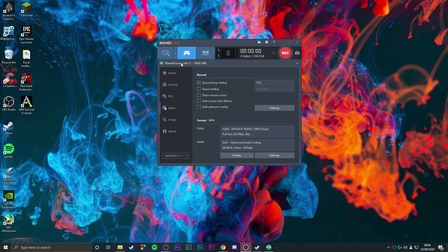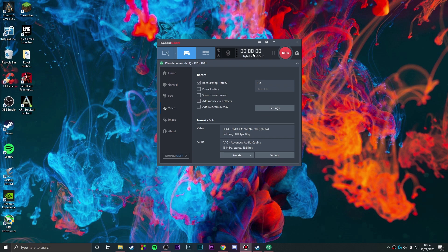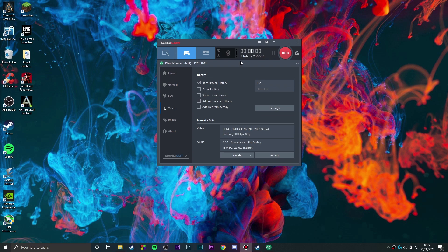This is how Bandicam looks like. I opened Planet Zoo right here and it shows Planet Zoo. I'm in gaming mode and I can just straight up start recording. As you can see, when I click record, the file size keeps increasing. Last time I recorded, it was going at like 3-4 Mbps per second.